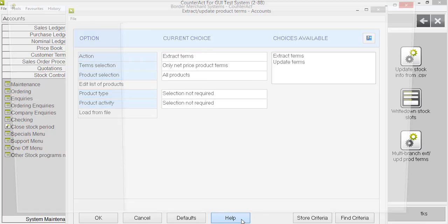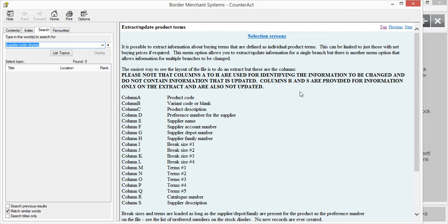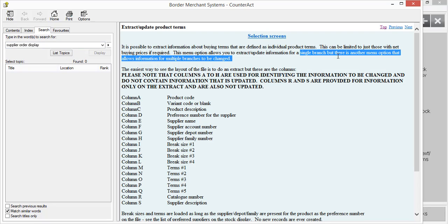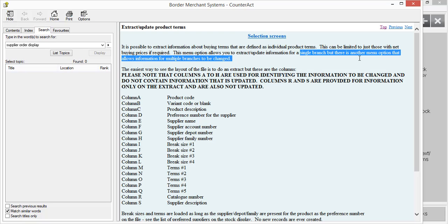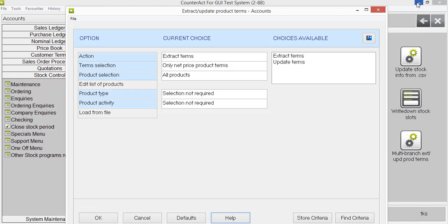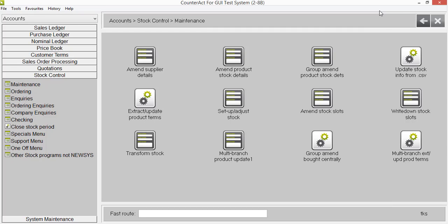Again, the help file is incredibly important. It gives you pointers as to what information you need to include, how the column headers are important, and whether they're used for identification purposes or not. This particular one touches on the subject that there is a multi-branch update available.